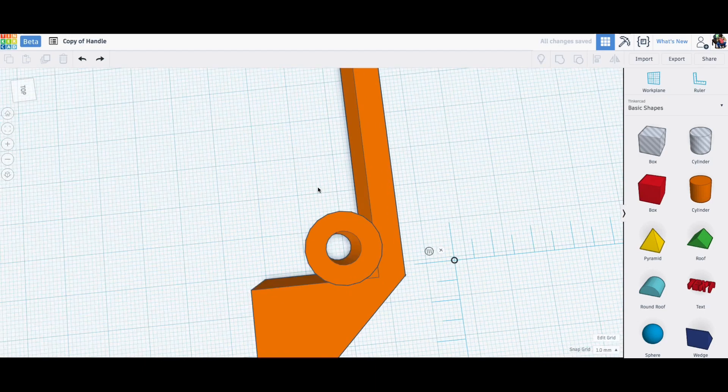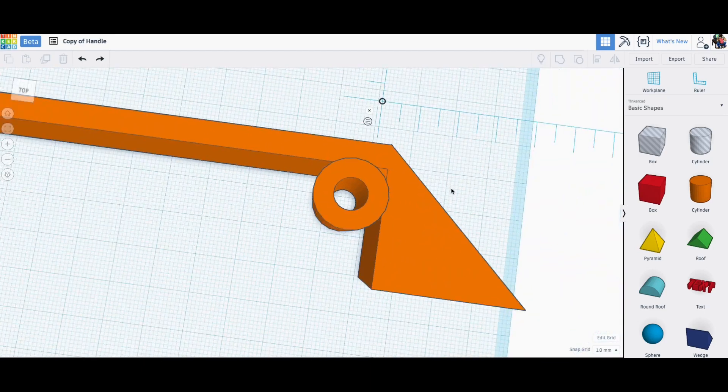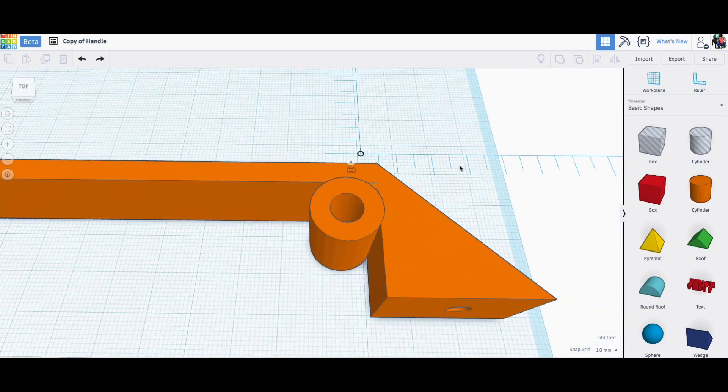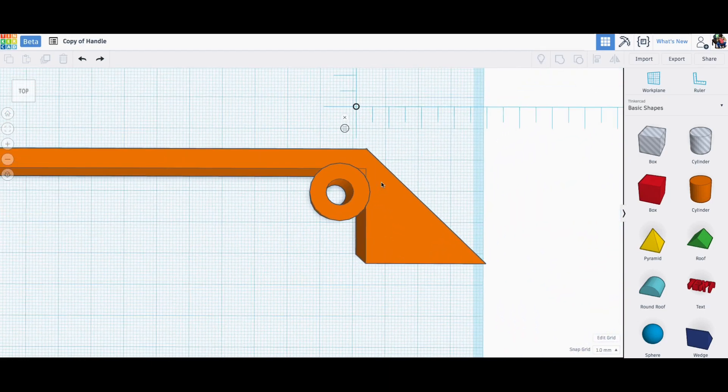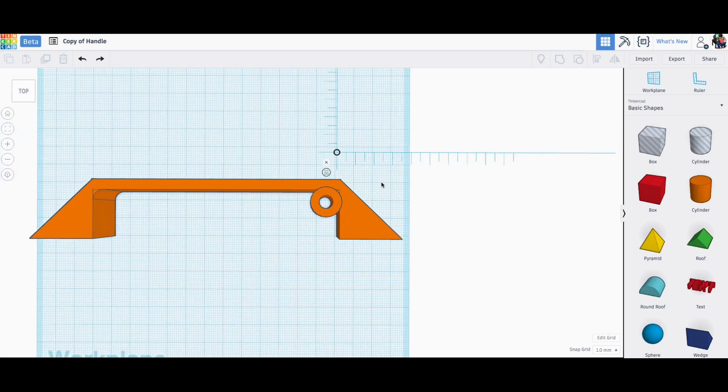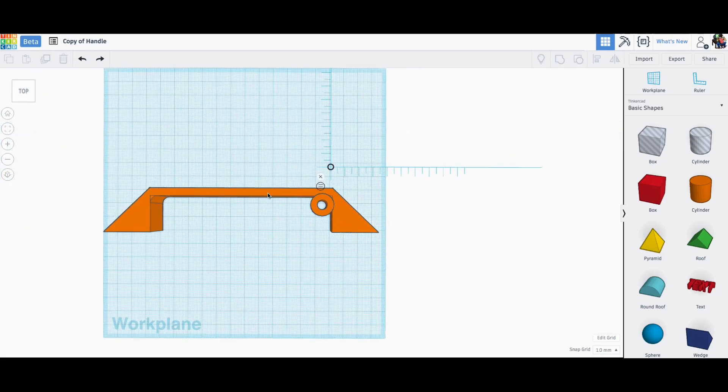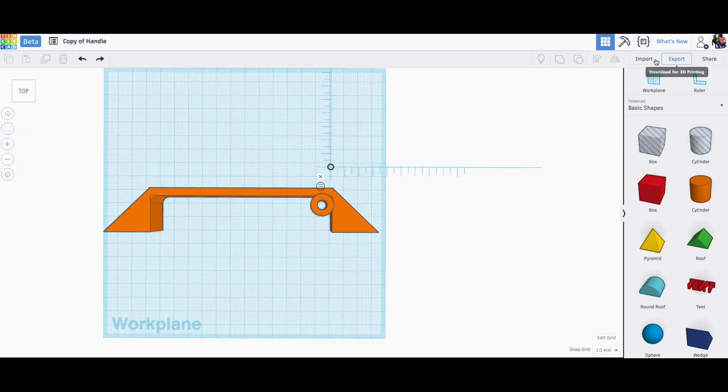So here's another view of it. So the next step is to just export this as a .stl file so I can slice it and then print it on my MakerFront printer in PLA.